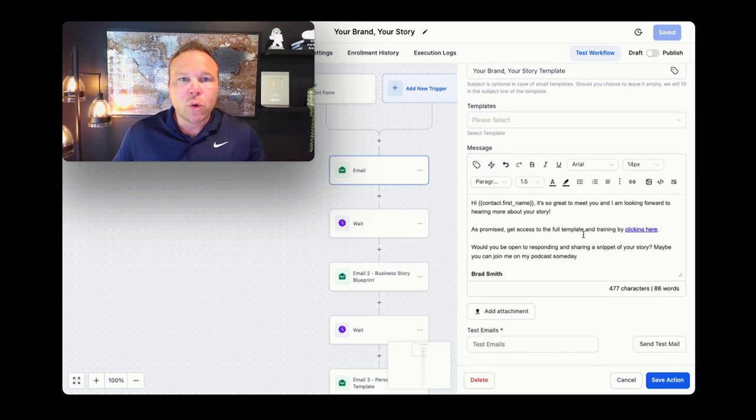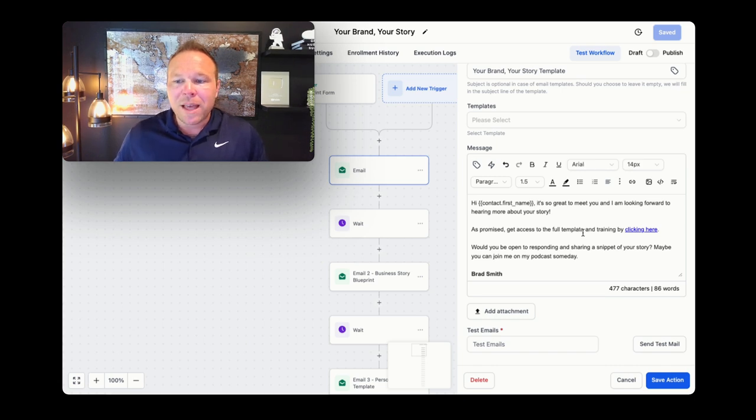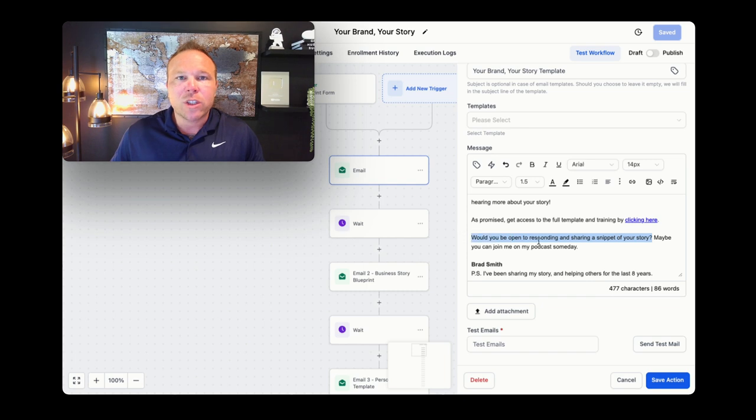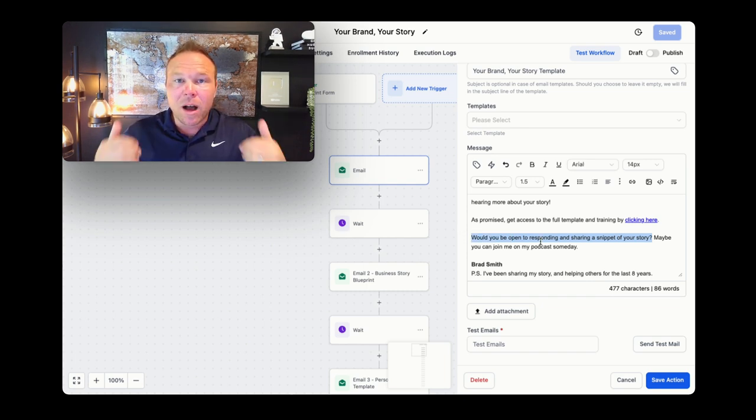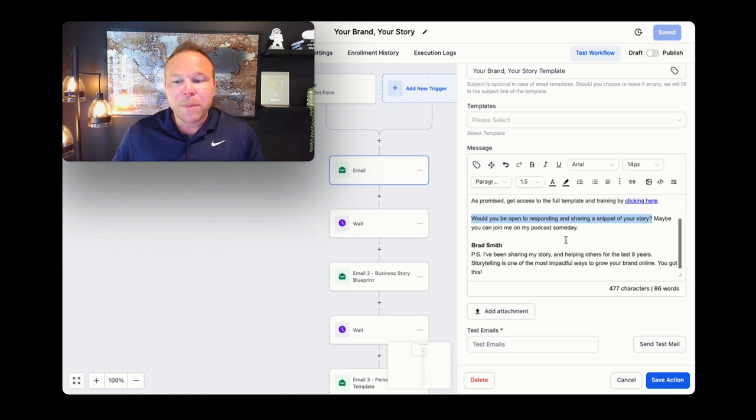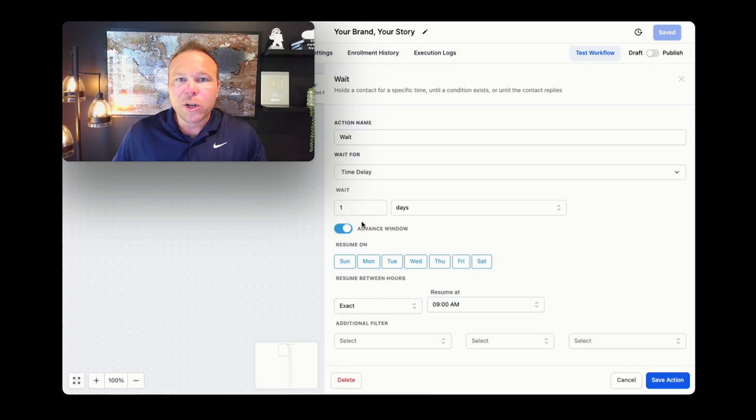From there, you want to keep it short and to the point. You want to give them what you promised them, give them that link so they can get to that training right away, but then ask a question. The goal here is to ask some sort of question to get them to reply. If they reply, awesome, you're going to be in their inbox. And then I just give a little PS, make it personal and boom, keep it short to the point, get that reply.